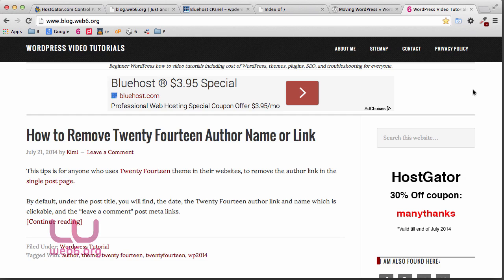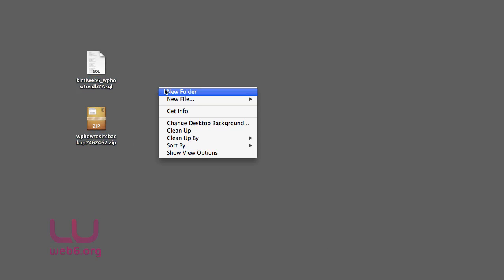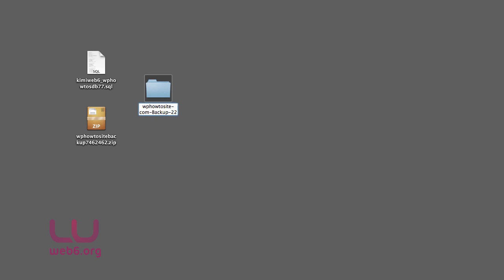It depends on where you saved these files. I have them on my desktop. What we're going to do is right-click and create a new folder — I'm going to name it something like 'wp-how-to-site-com-backup.' You can also add a date, such as 22 July 2014. Then copy all files, hold Alt, and drag them into this folder. Once the folder has both files, move it somewhere safe like an external hard drive.